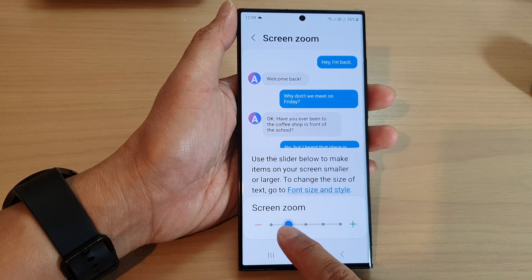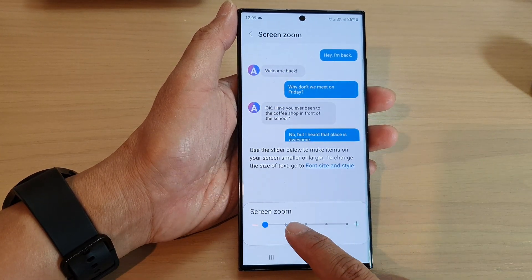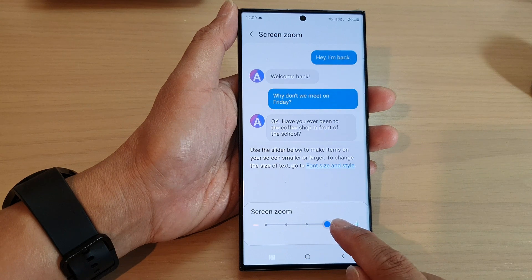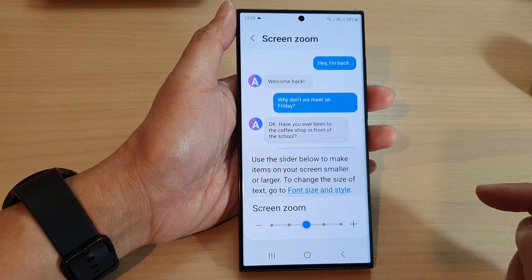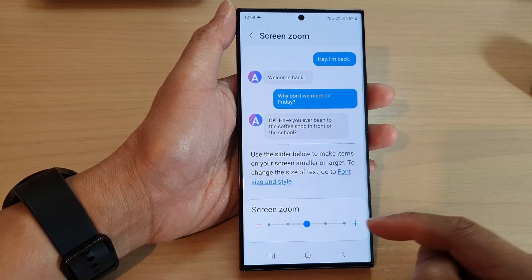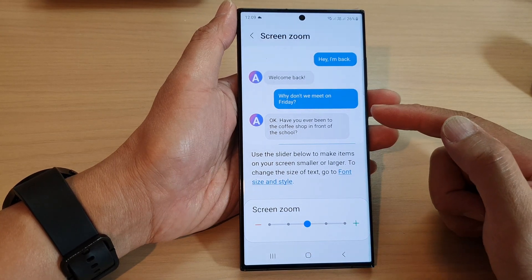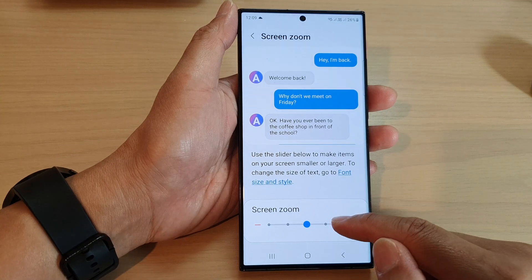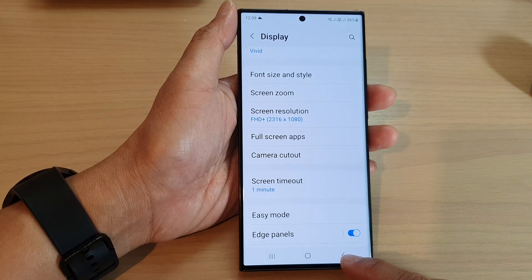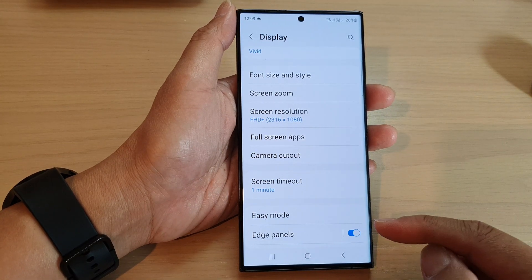In here, drag the slider bar at the bottom to the left to decrease the size of the screen, or drag it to the right to increase the size of the screen. If you leave it in the center in the middle, you will have a medium average zoom size. Tap on the back key to save the changes.